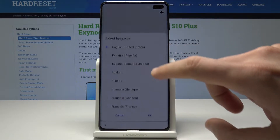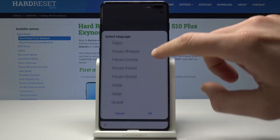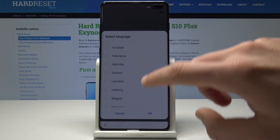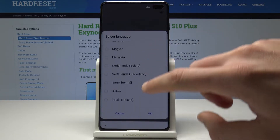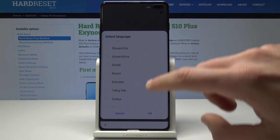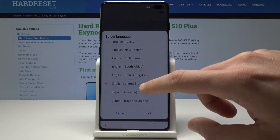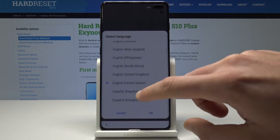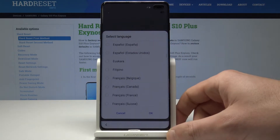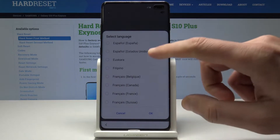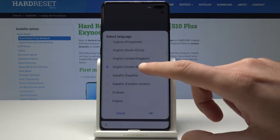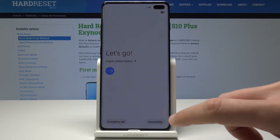Here you can choose your desired language. As you can see this is the full list of available languages that you can use on this device. In my case let me leave English from United States right here. Tap OK.